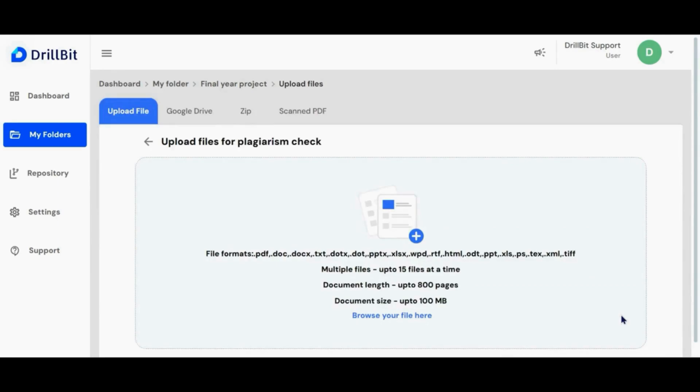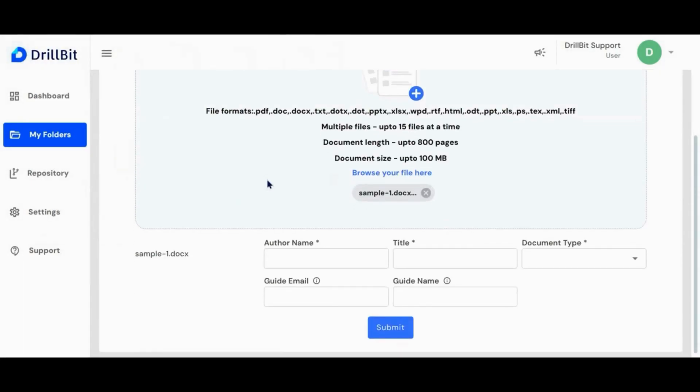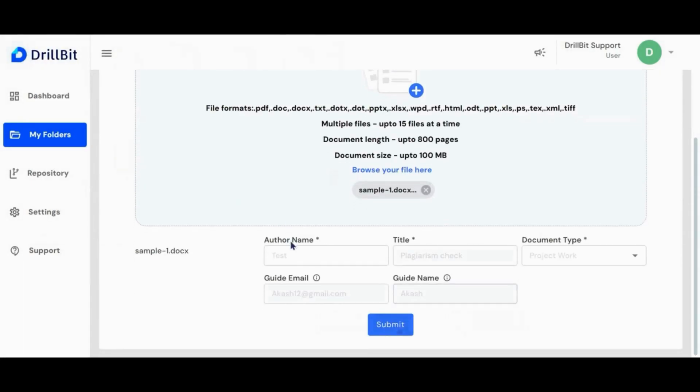You can upload the file using the available options. Please read the instructions and upload your file using the browse your files here button. You can select multiple files by holding ctrl or shift button. Enter the required information after you have uploaded your files. Click submit to proceed.